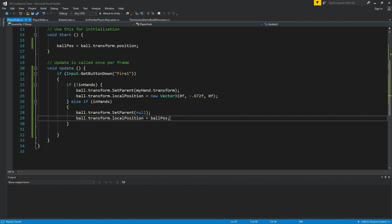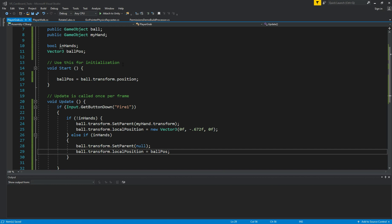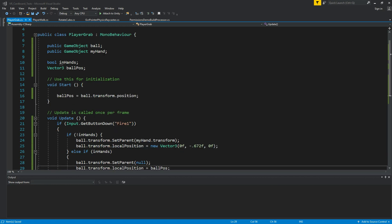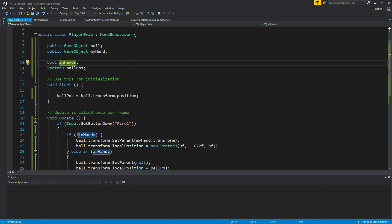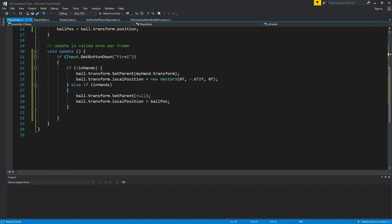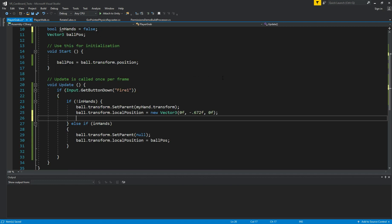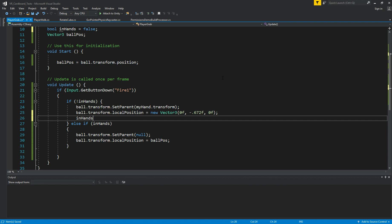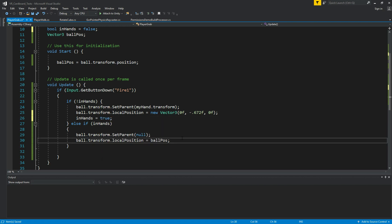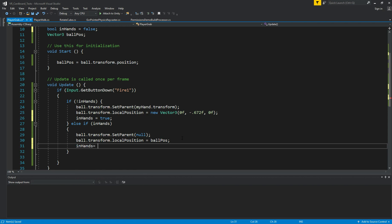Alright, let's go back to Unity, actually, before we go back to Unity, we need to do one thing. We need false because it starts with false, and here when it's false, we set it to true, so inHands equals true. And once we release, we want to be able to grab again, so inHands equals false. Okay, so now we're able to go back.